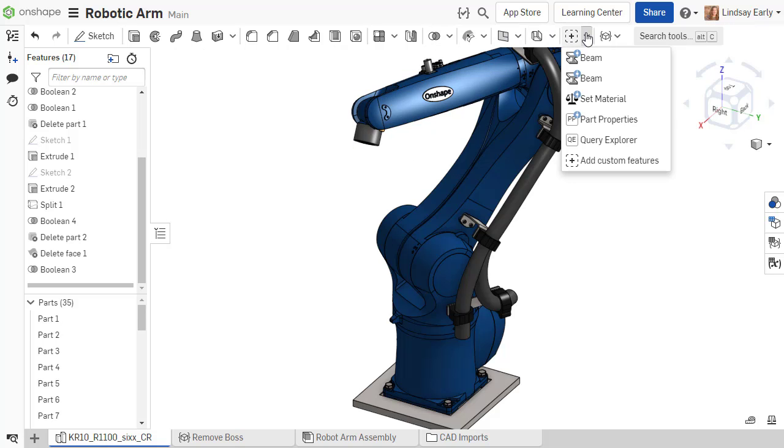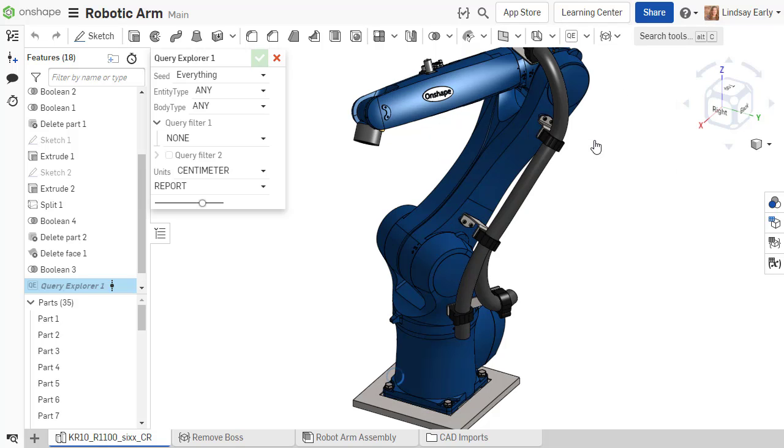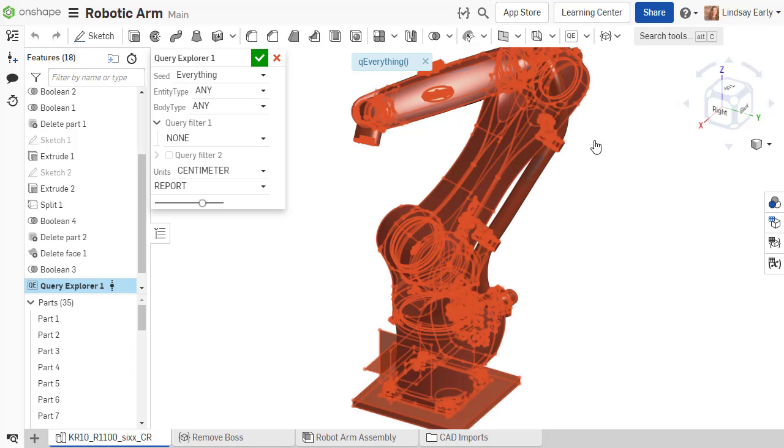When you first run the feature, all of the entities in the viewport turn red. The custom feature is using the debug action which highlights entities to show what the query is selecting.